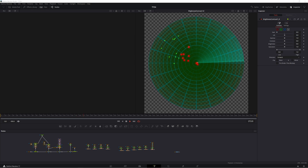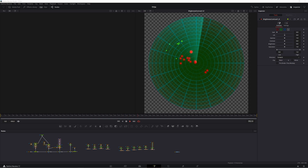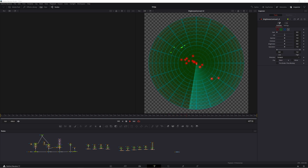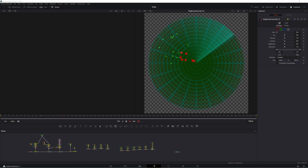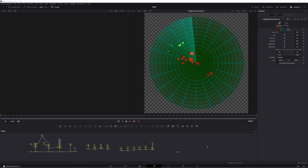I wanted to make a quick video to show off one of my favorite little secret tips in the Fusion page. It's part of the intended functionality for this tool, but I don't think it's something that a lot of people would think to do by themselves. I definitely didn't consider it until I discovered it in a roundabout way. What I'm going to be showing off is my absolute favorite way to make grids, patterns, or any sort of duplicated shape in a scene.